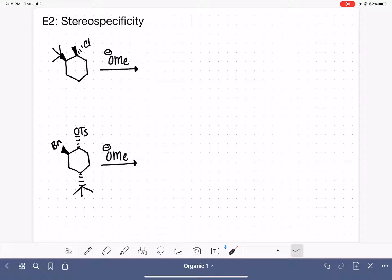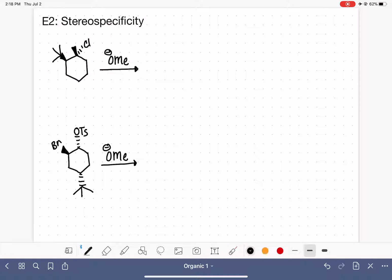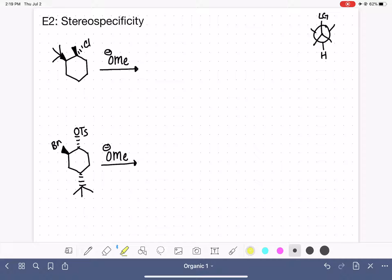When we are doing the E2 reaction on a ring molecule, we have to get our leaving group and a hydrogen in an anti-coplanar configuration. Using a Newman projection for reference, the leaving group and the hydrogen need to be anti-coplanar, which means they both need to be in axial positions — one in the up direction and the other in the down direction.